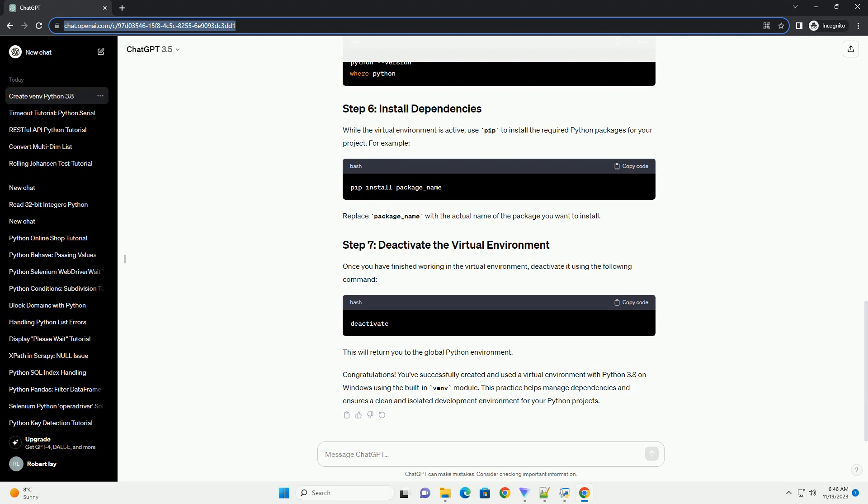To ensure that you are indeed using the virtual environment, check the Python version and the path to the Python interpreter. They should point to the virtual environment directory. While the virtual environment is active, use pip to install the required Python packages for your project.